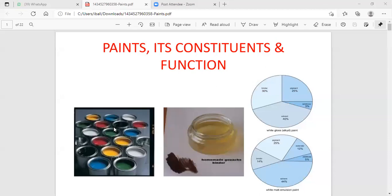Good morning to one and all. Today we are discussing the last content regarding paint. What is known to be paint? Paint is known to be a thin layered organic coating. When discussing about paint, the paint is nothing but a thin layered inorganic coating which is identified on the metal surface.